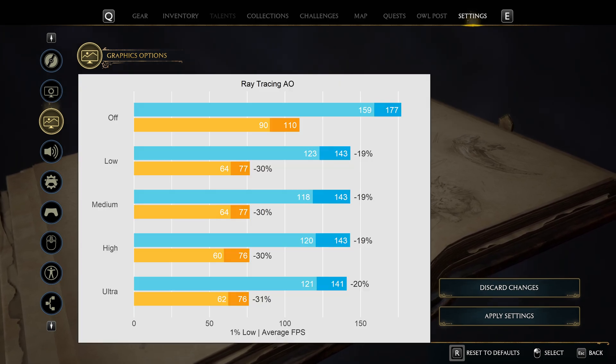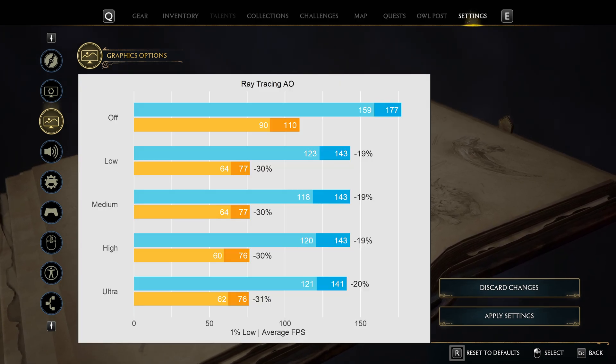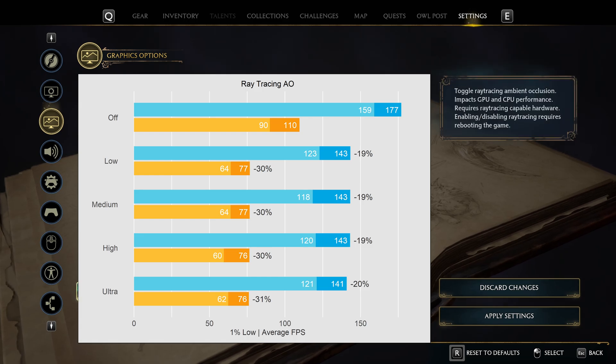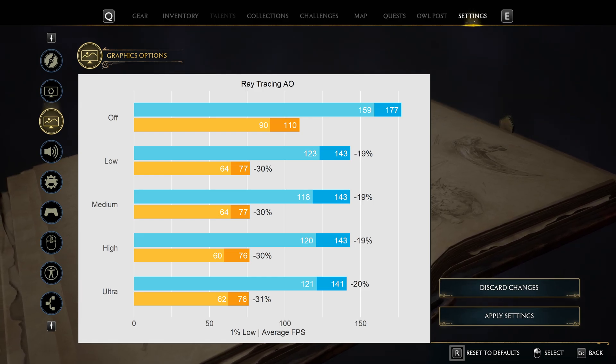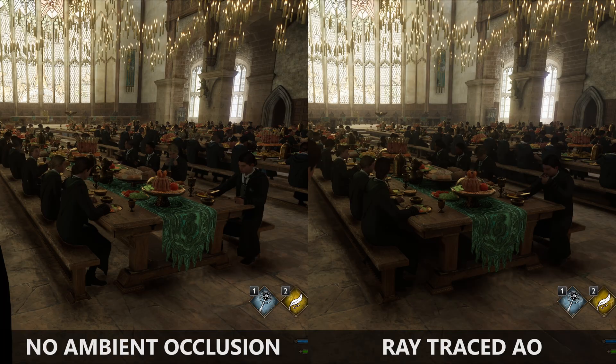Ray traced ambient occlusion shows no difference across quality presets — all have exactly the same performance penalty. It is a very expensive implementation of ambient occlusion that introduces shadows around players or below benches, but I'm not a big fan of this effect and always disable it.